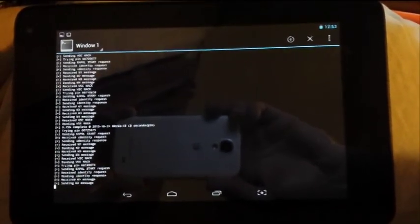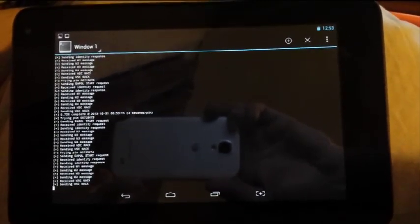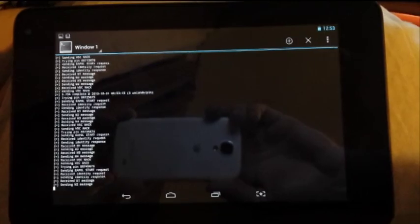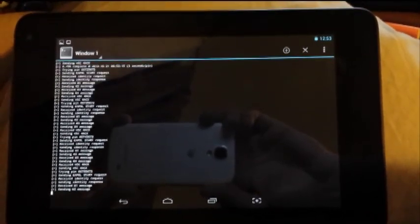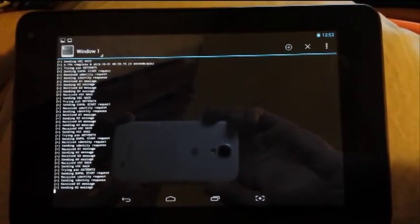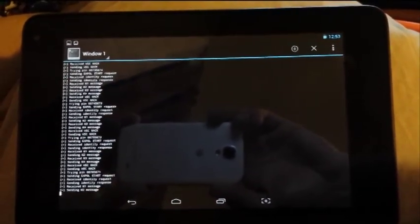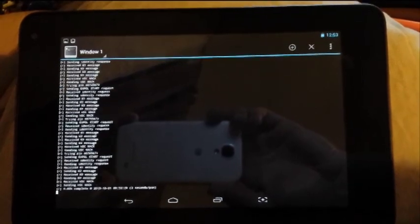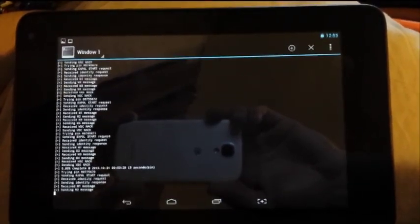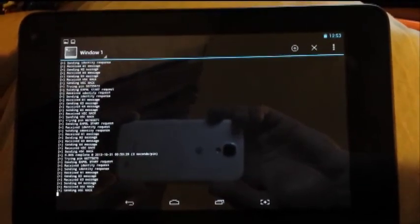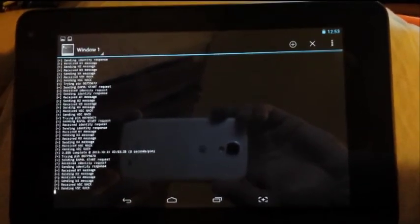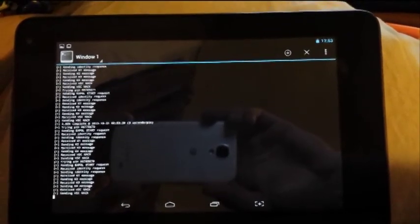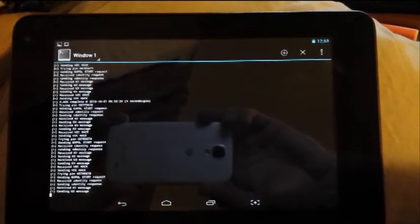But we're at 0.75% at about 2 to 3 seconds per pin, actually 3 seconds per pin, so it's going pretty quickly, 8 hours or less.